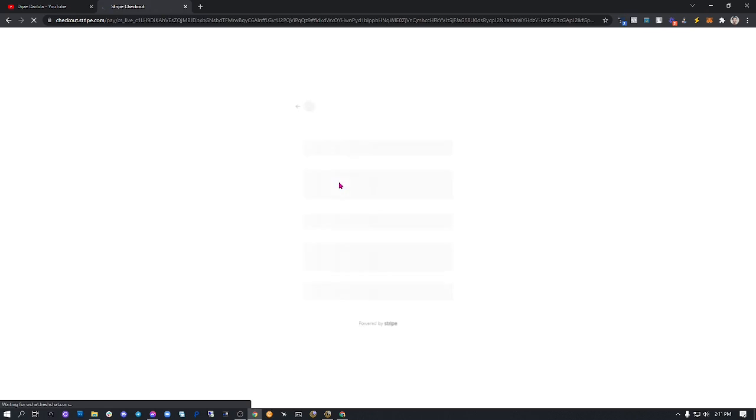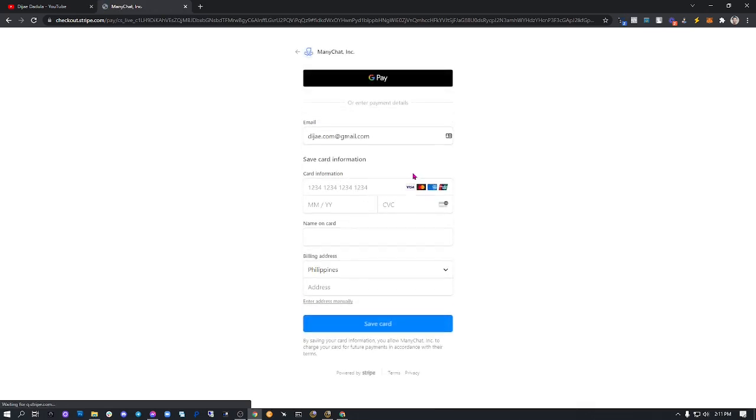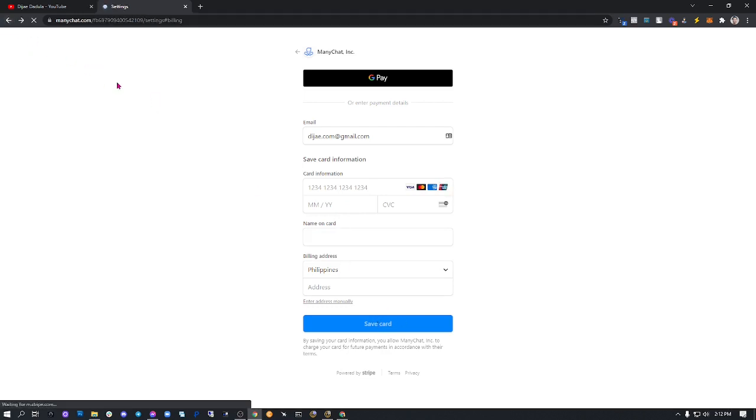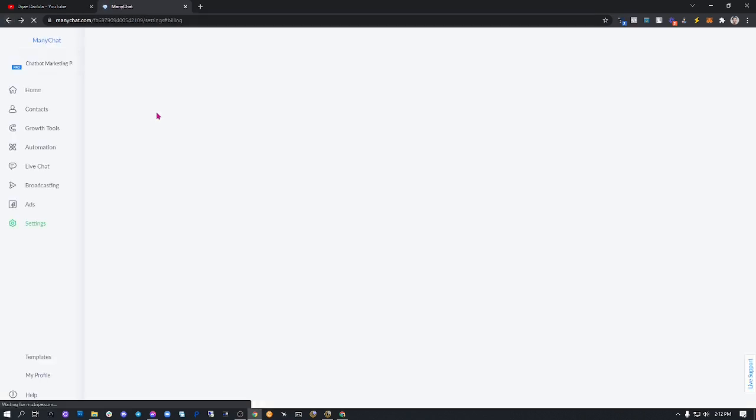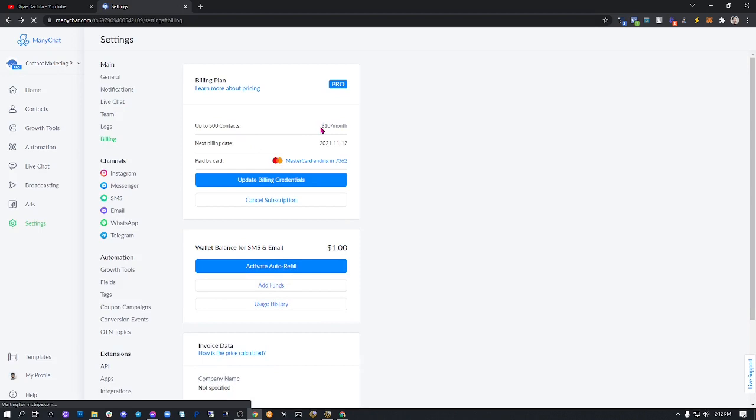What you need to do is check out here, enter your credit card information, name of your credit card, then save it. ManyChat will be charging you $10 per month for 500 contacts or 500 subscribers.